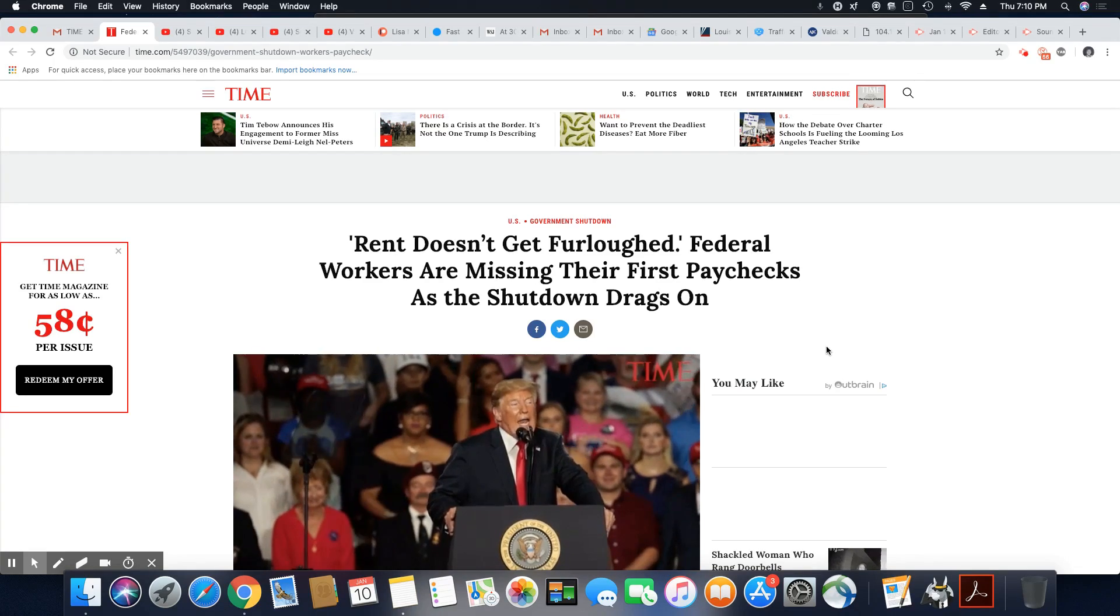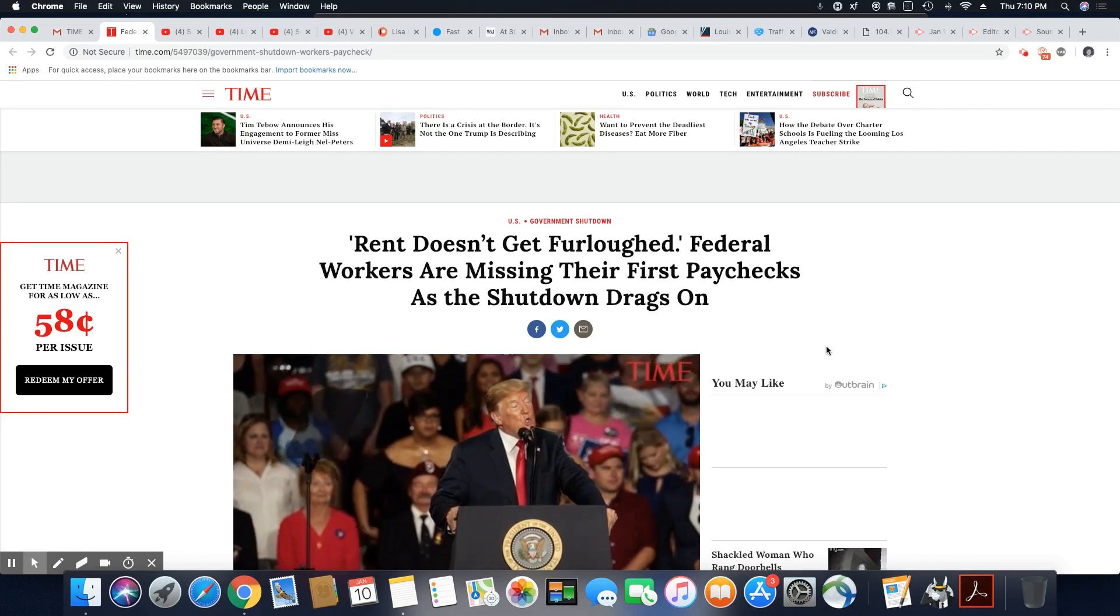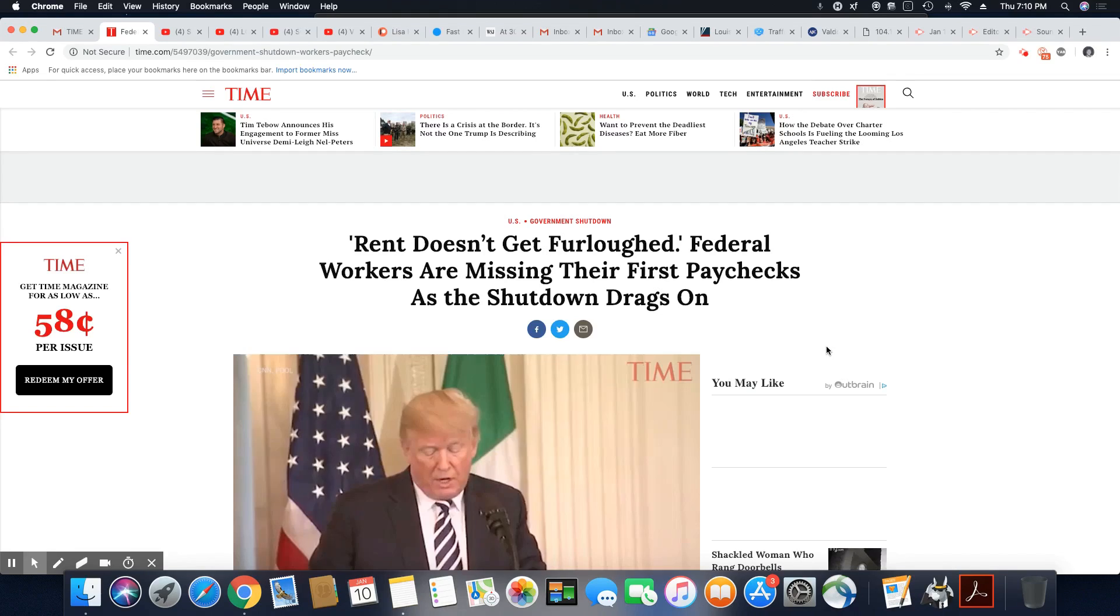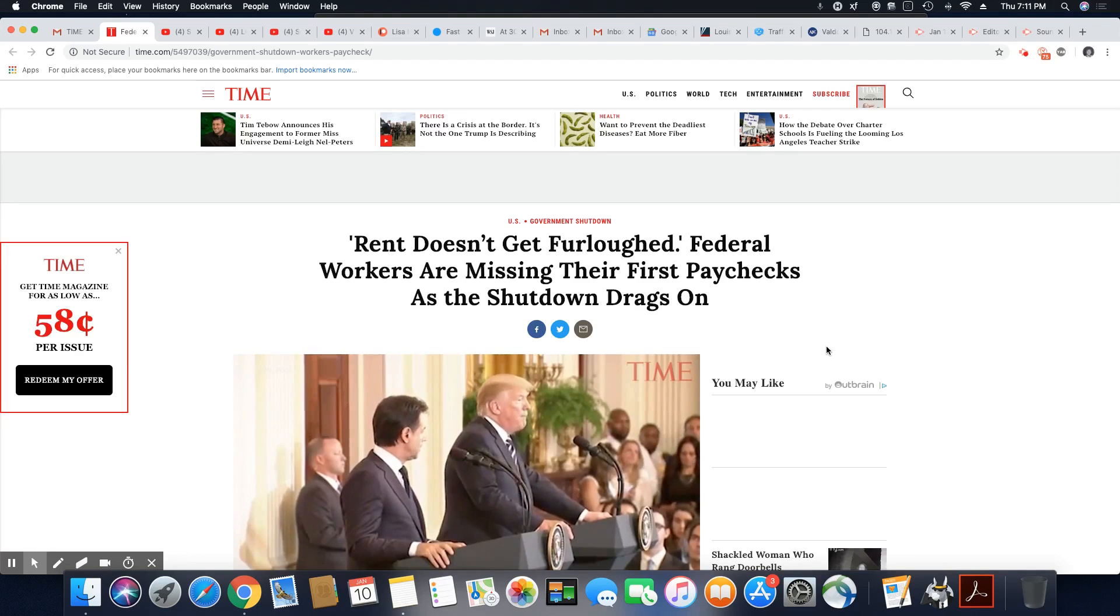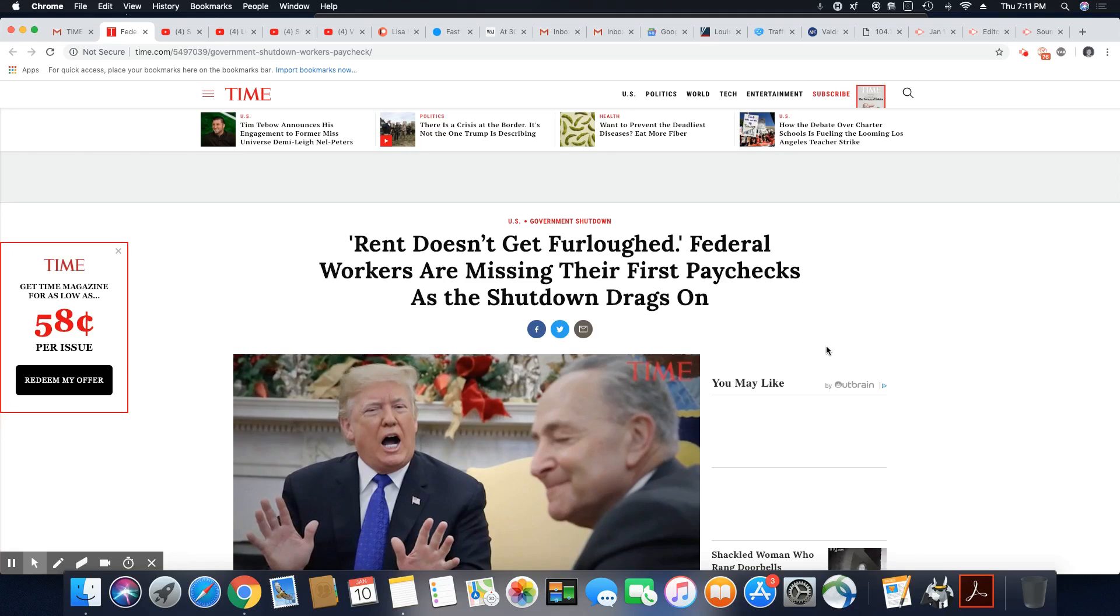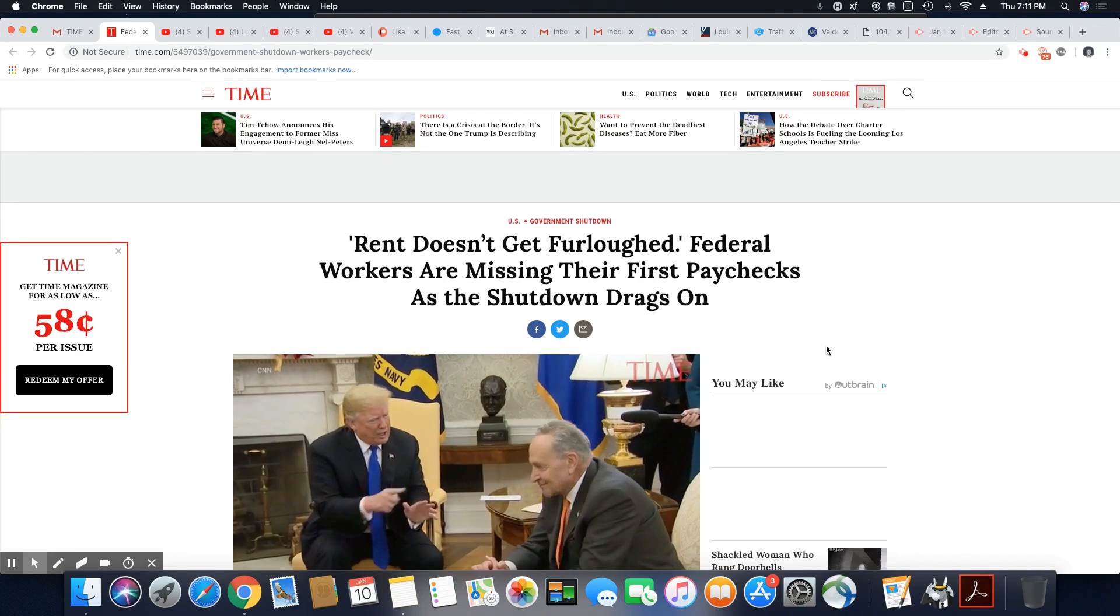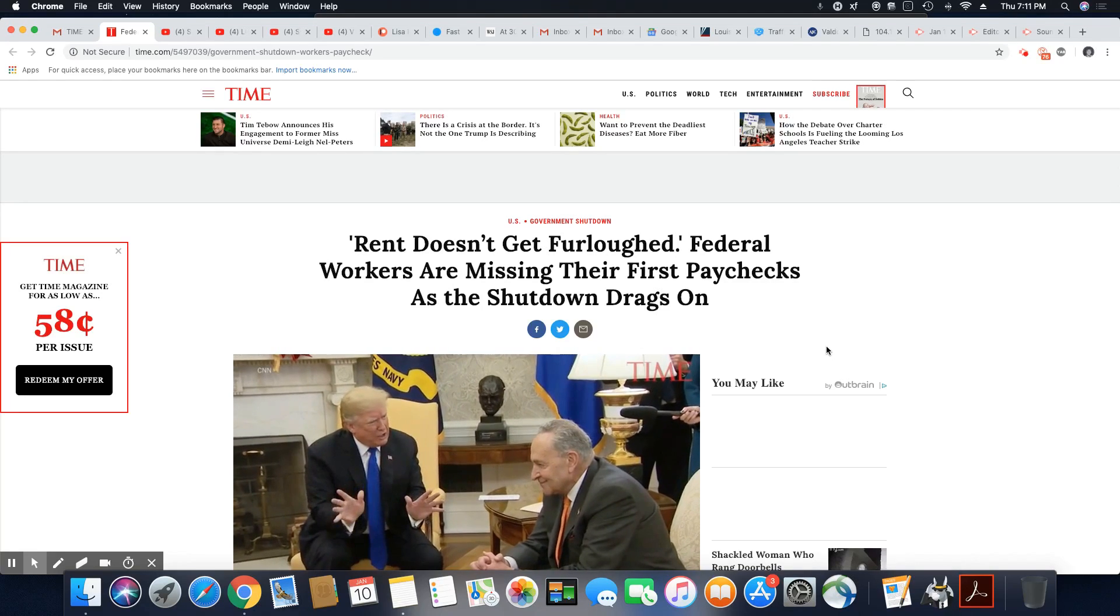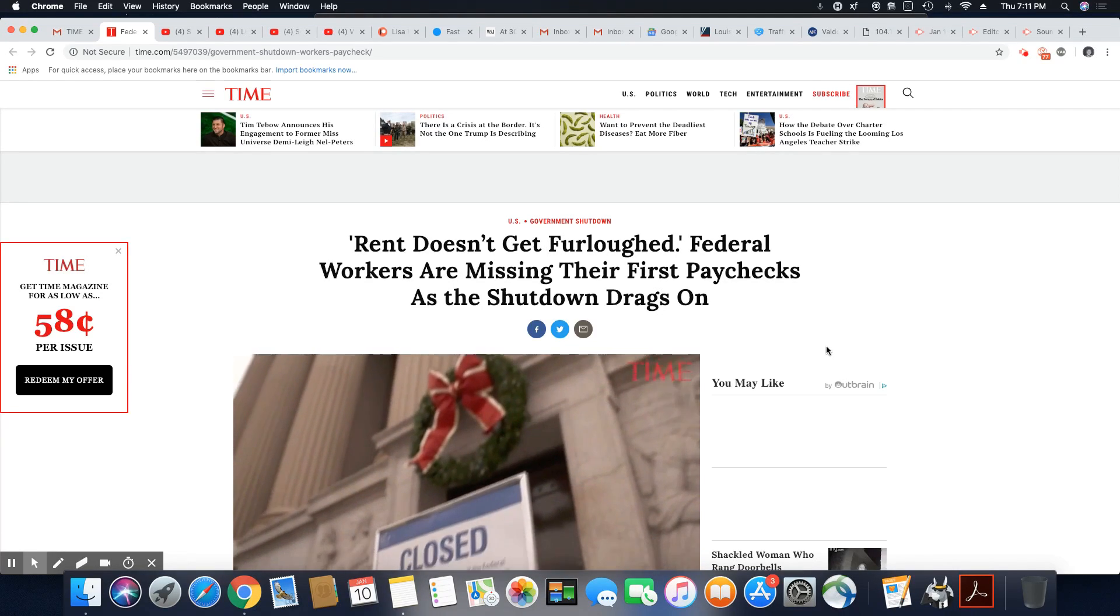Ladies and gentlemen, this is a story that came out in TIME and boy, these federal employees are fired up mad. They are angry. Rent doesn't get furloughed, neither do mortgages. They don't care about what your situation is. You're supposed to pay.